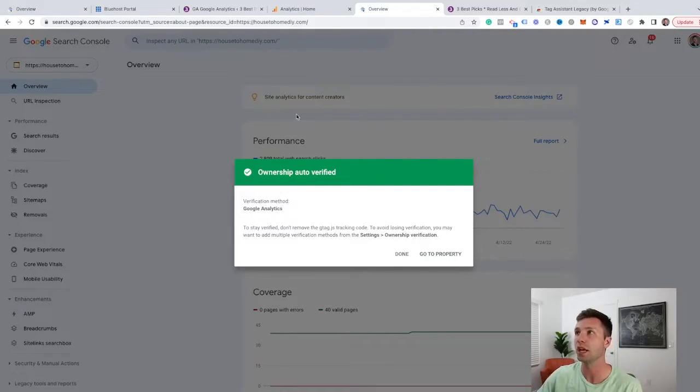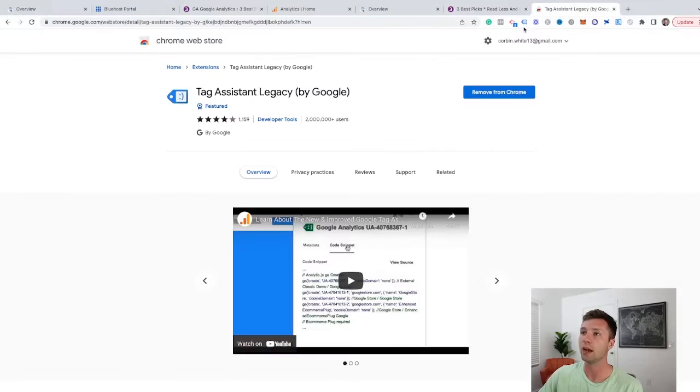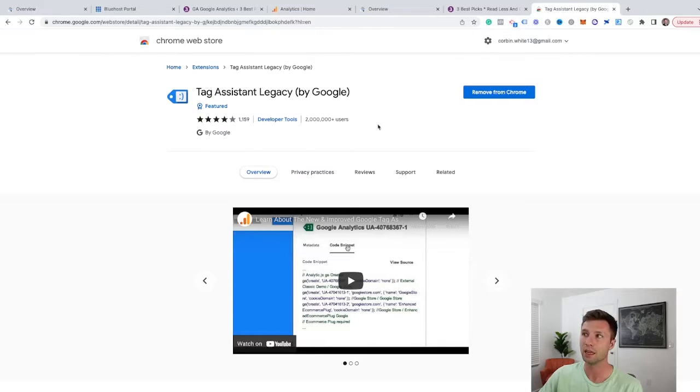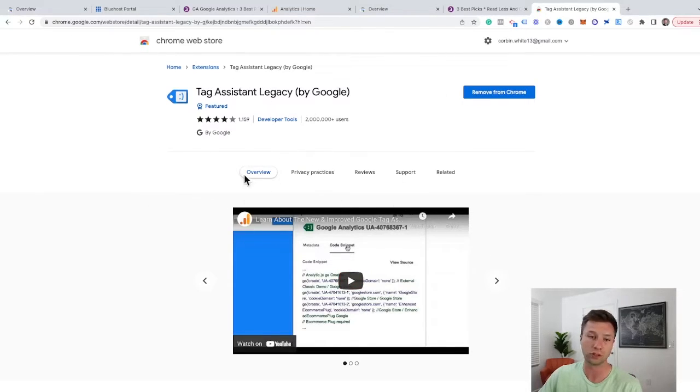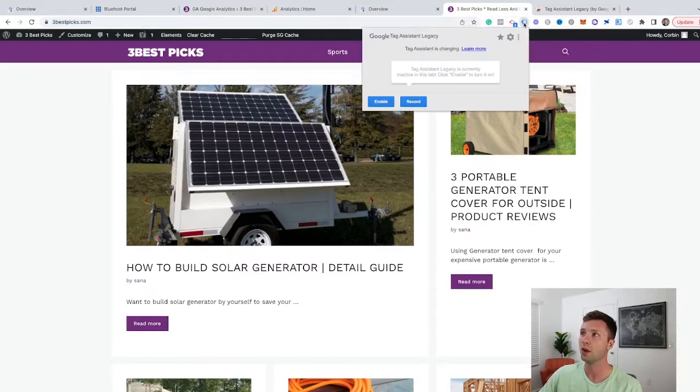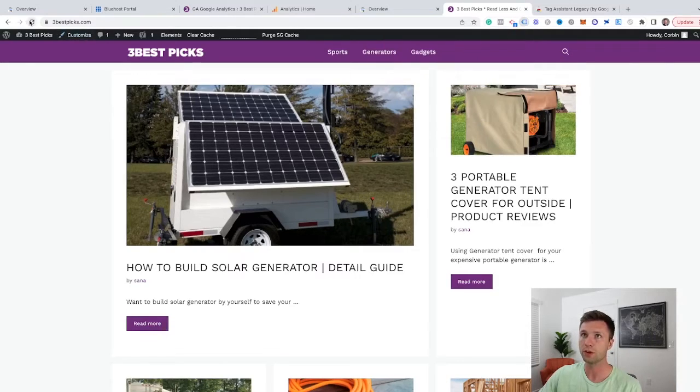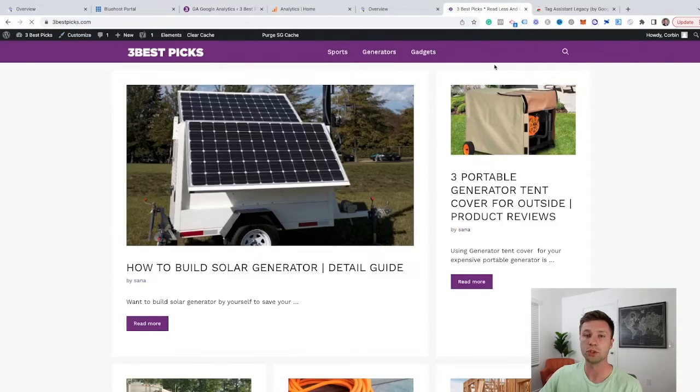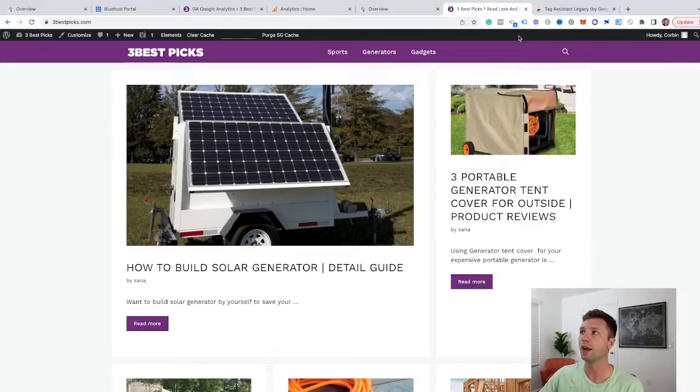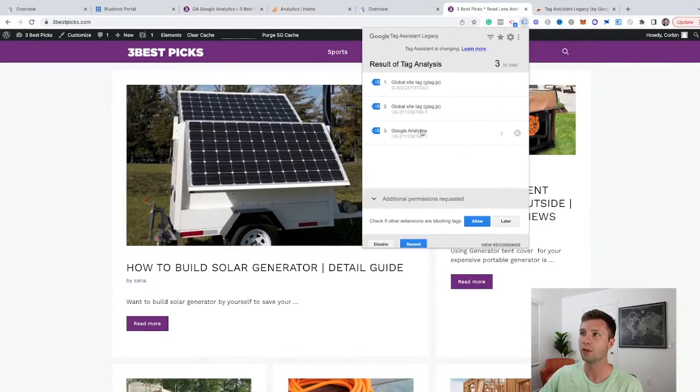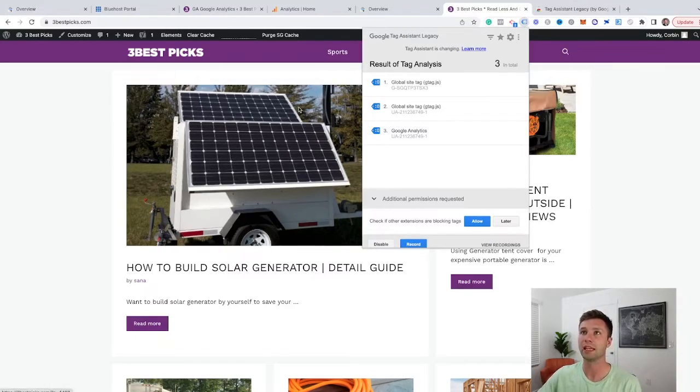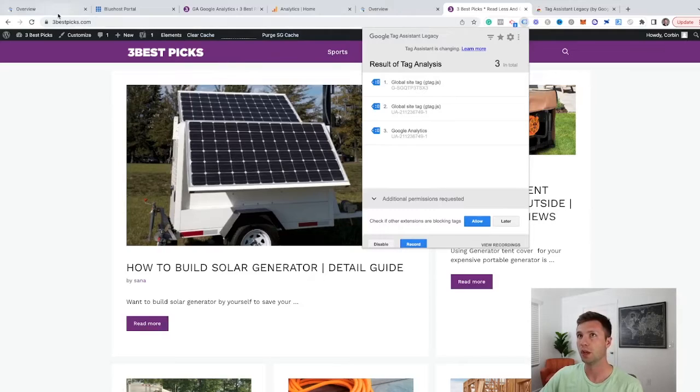there's an easy way to check. All you need to do is come over to your website and download this little Chrome extension called Tag Assistant. Just Google this Tag Assistant Chrome extension. It's going to add a little Chrome button like this where you can go through and enable that. Then refresh your page. And what this will do is it will look on your website to see if you have Google Analytics on there. And as you can see right here, we have a Google Analytics tag firing. And that is why it was able to connect us to Search Console.